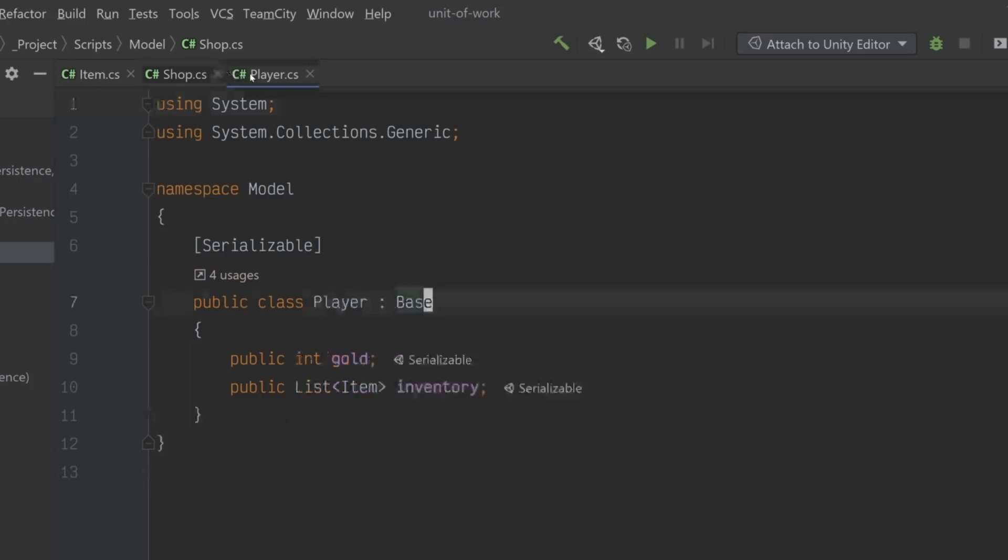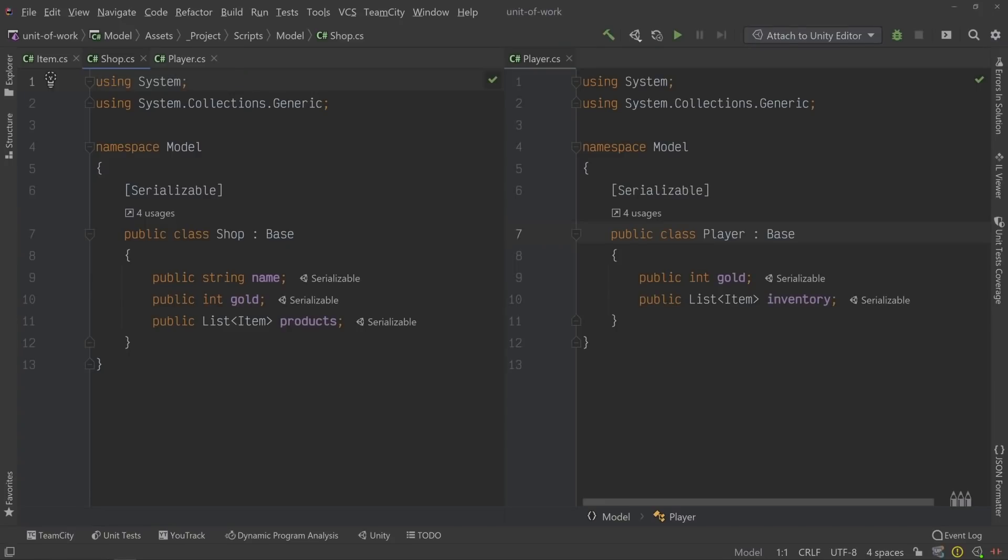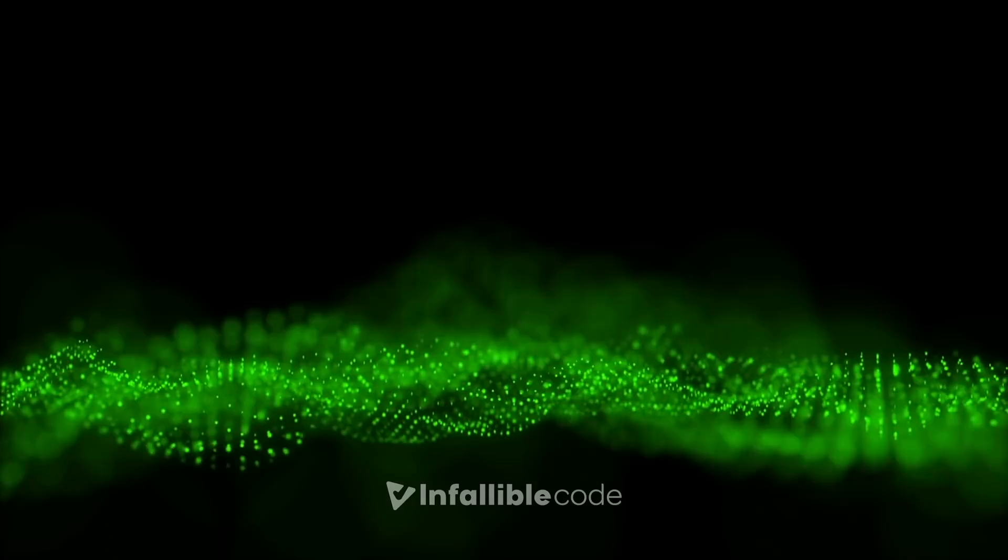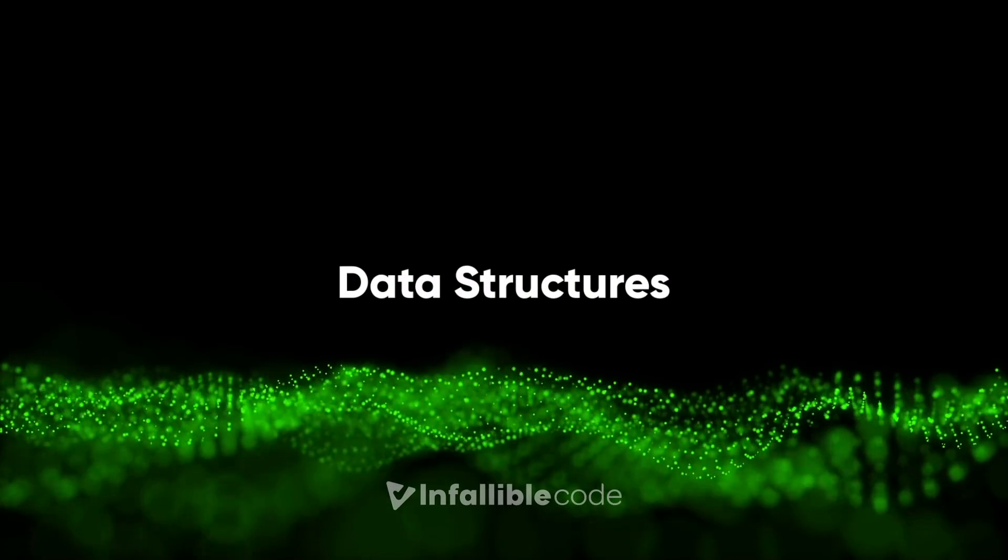And this one represents a player with an amount of gold and an inventory. Both the shop and player classes have a list of items, but I've used different variable names to better describe what each list actually represents. This is how we assign meaning to our data, by organizing it all into distinct classes, which are known as data structures.